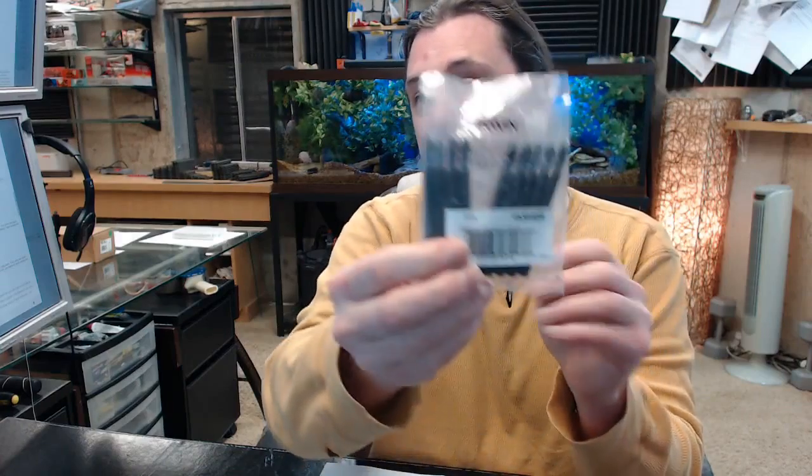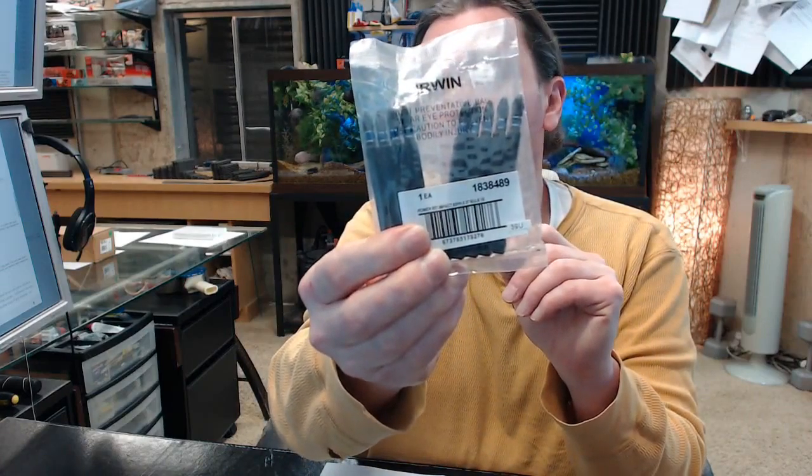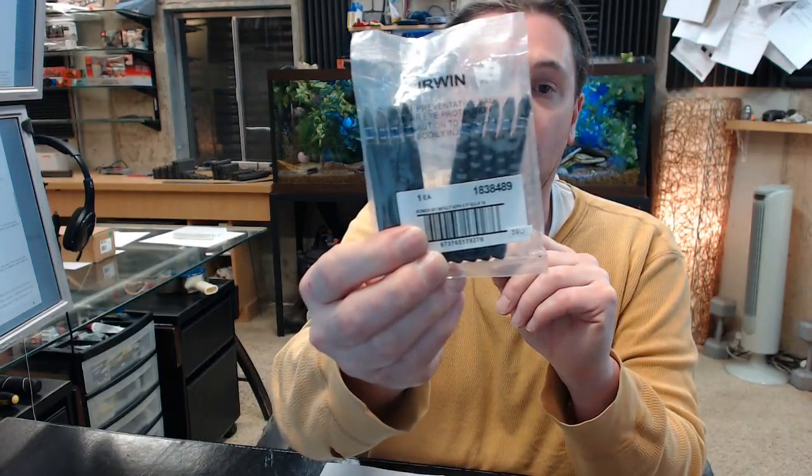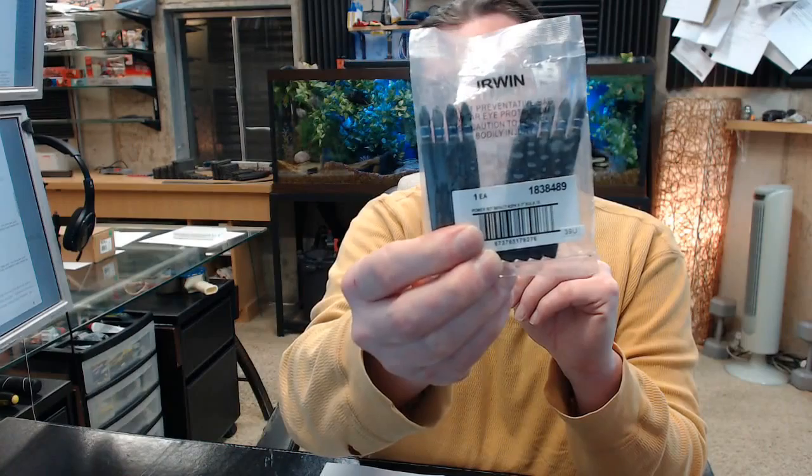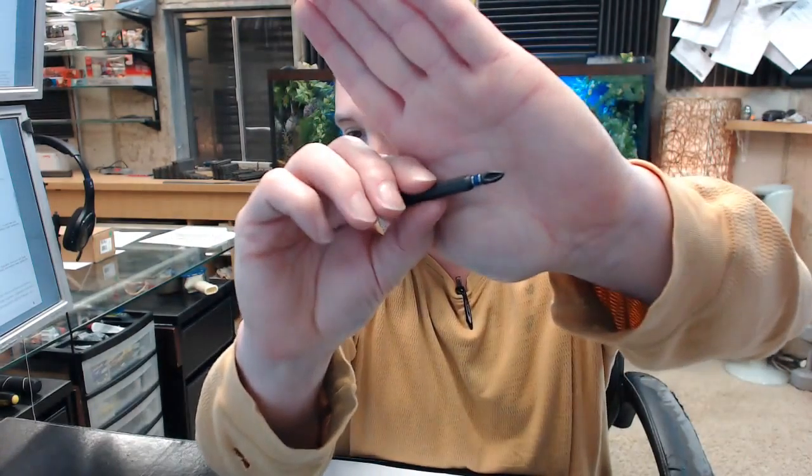This is a package of 10, number 2 by 3 inch overall length impact bits. Typical sort of bit drivers with a number 2 tip.